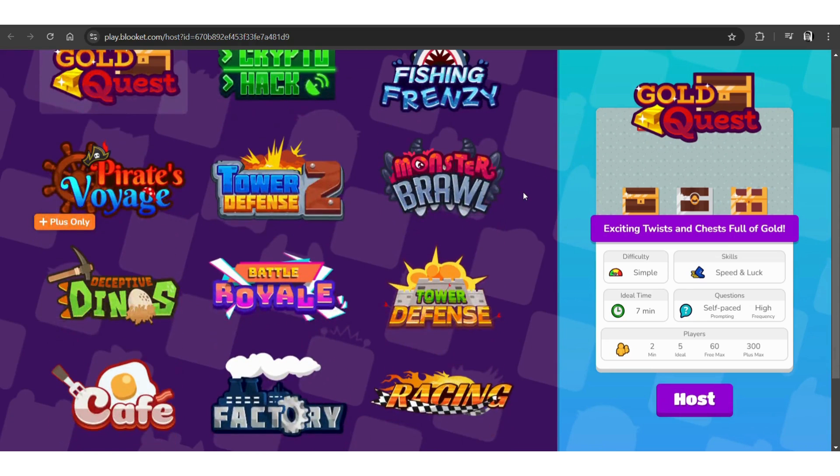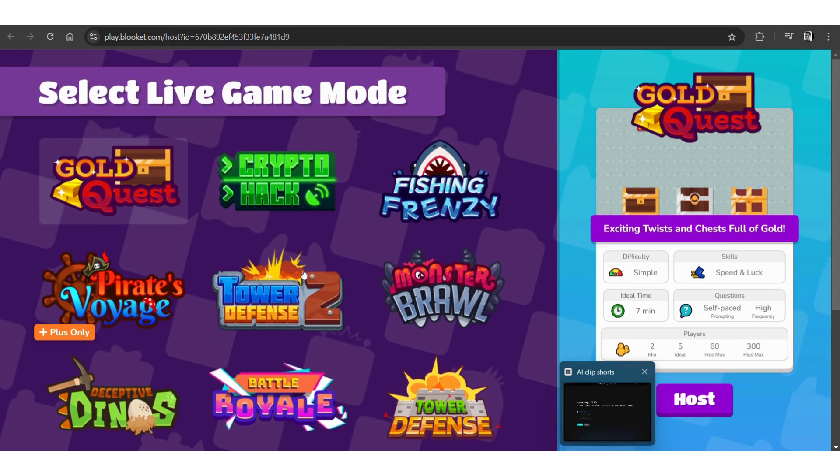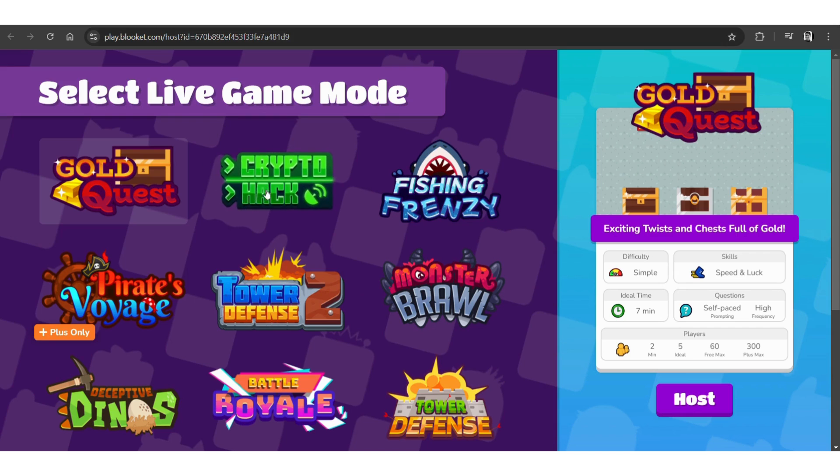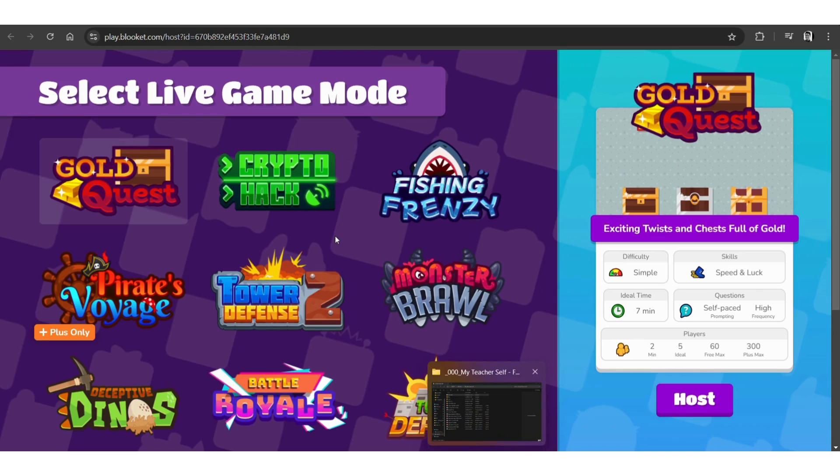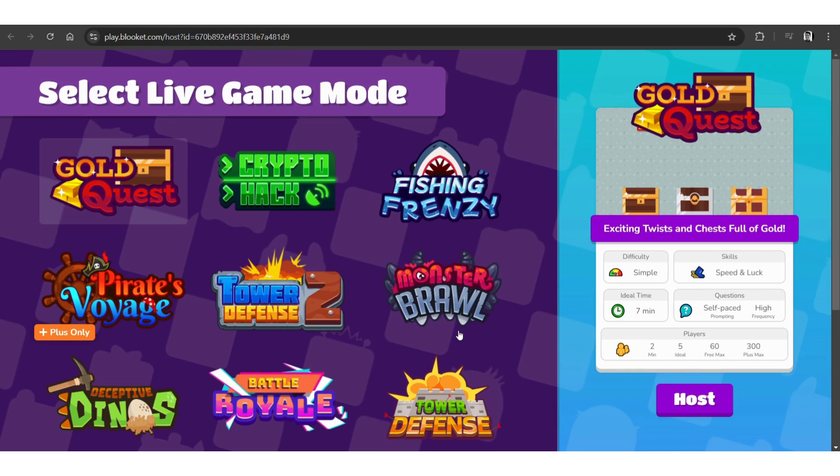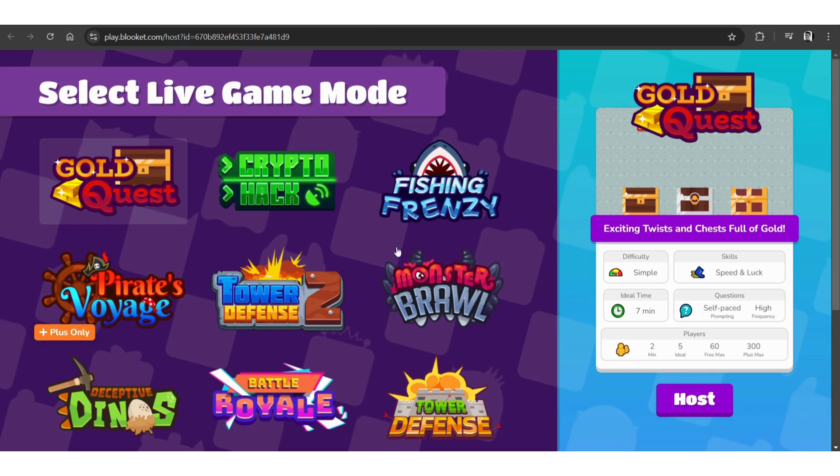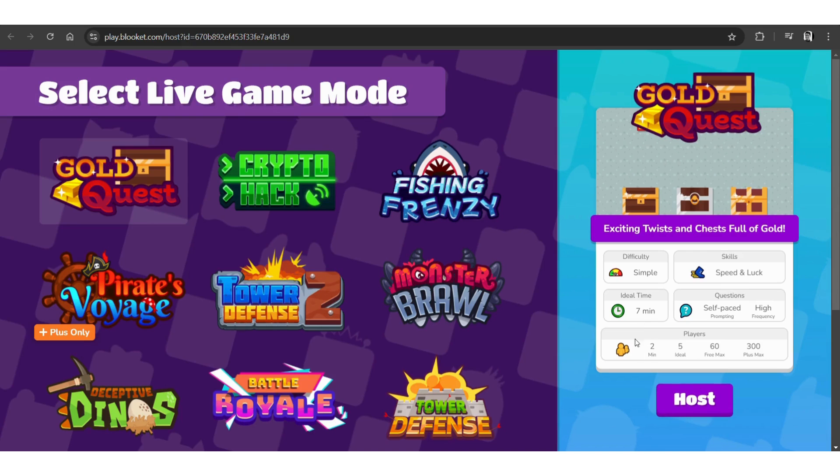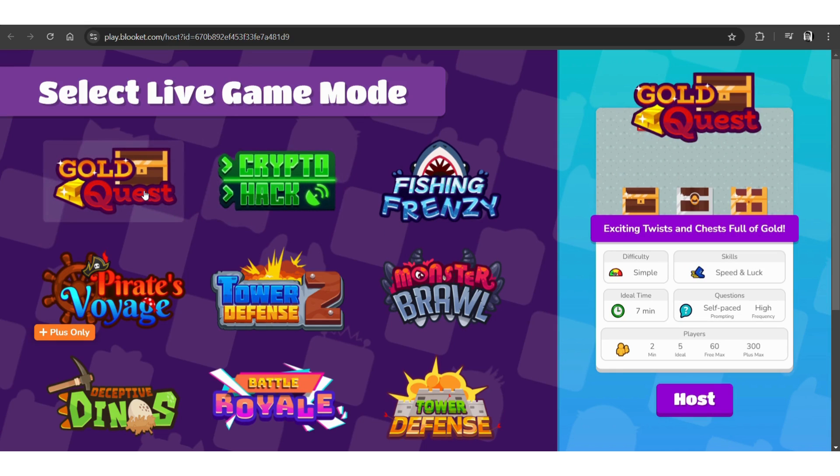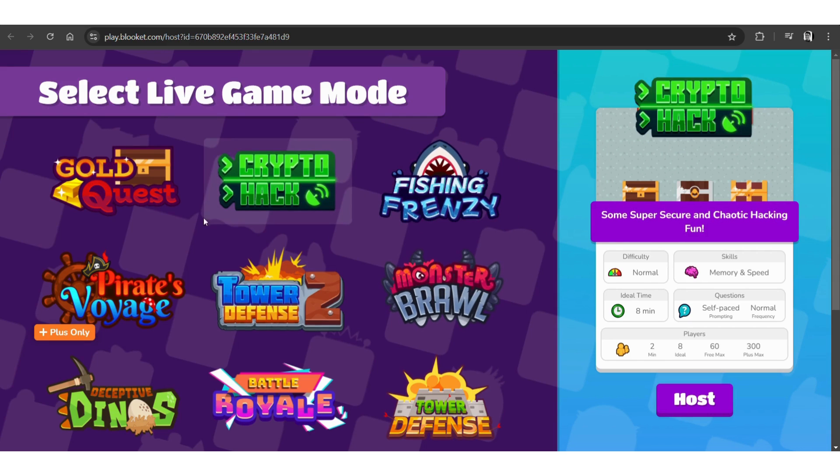And this, we can choose one of these games. You got the crypto hack, you got the gold quest, fishing frenzy, monster brawl, all these games over here, tower defense tool as well. And then you can see you get the difficulty level on the right hand side. They are all different and they serve different skills as well. They talk about the ideal time and the questions and all of those things. So you click on host.